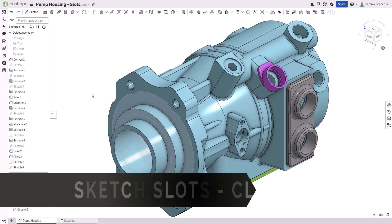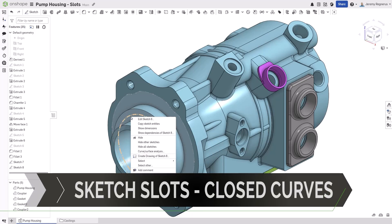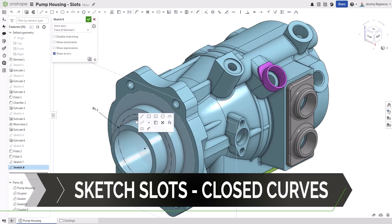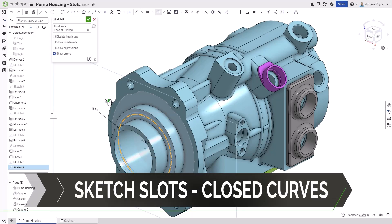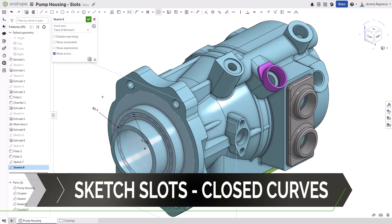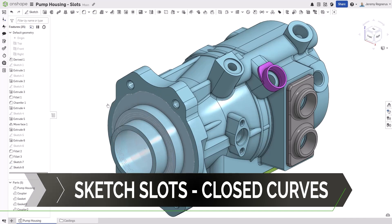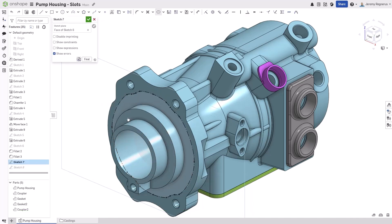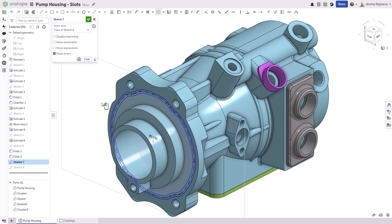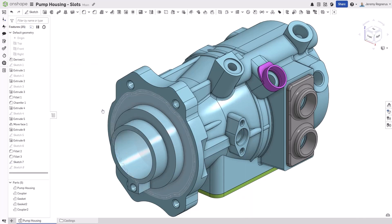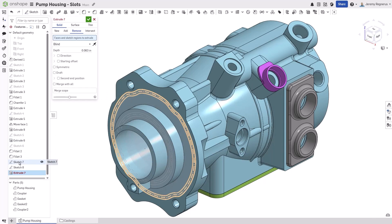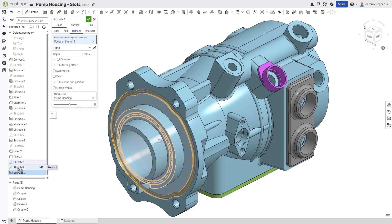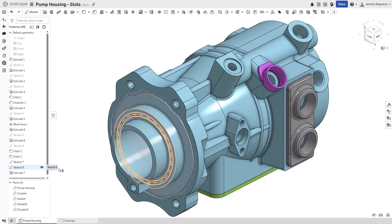The sketch slot tool now allows you to use closed profiles like circles for their creation. This also includes the ability to include complex closed spline profiles like those used to define the gasket groove on this pump housing. This provides more flexibility in how you can create your geometry in Onshape.